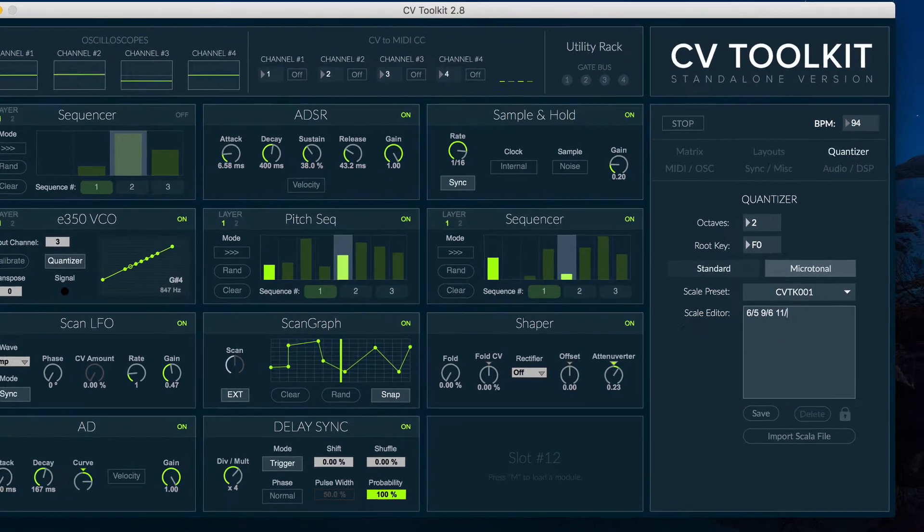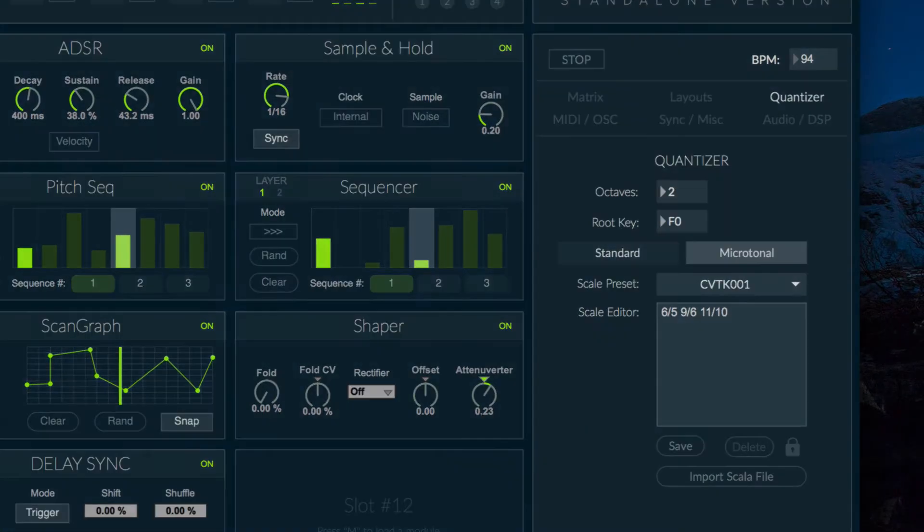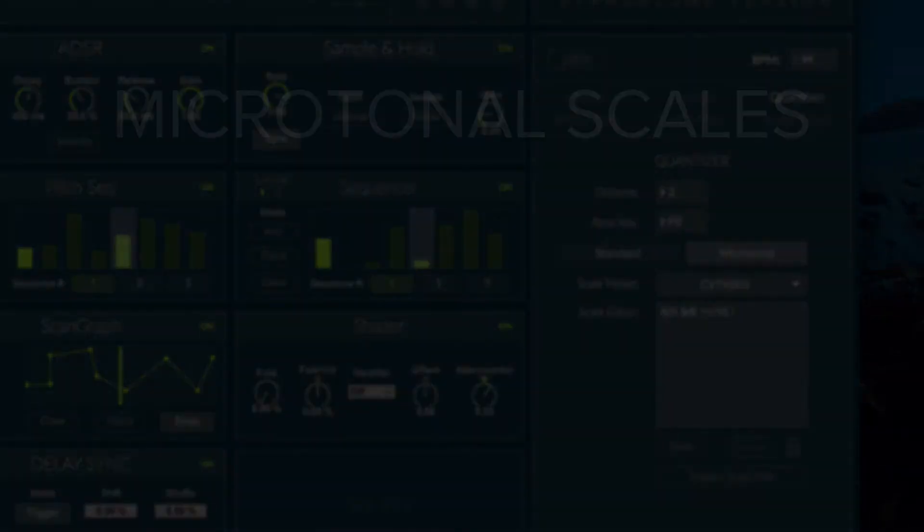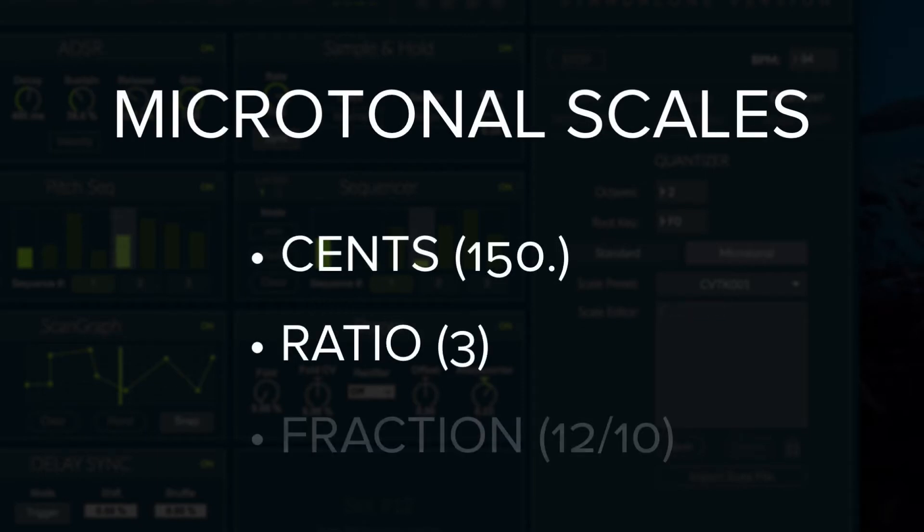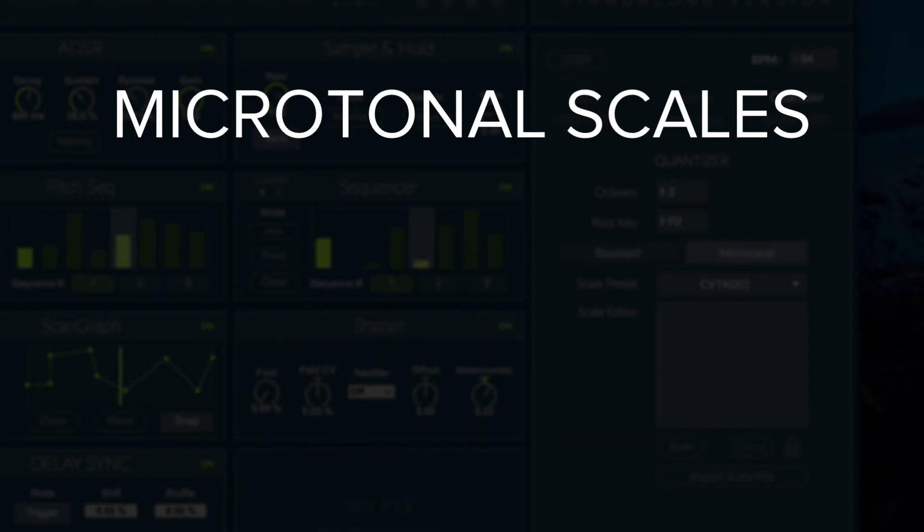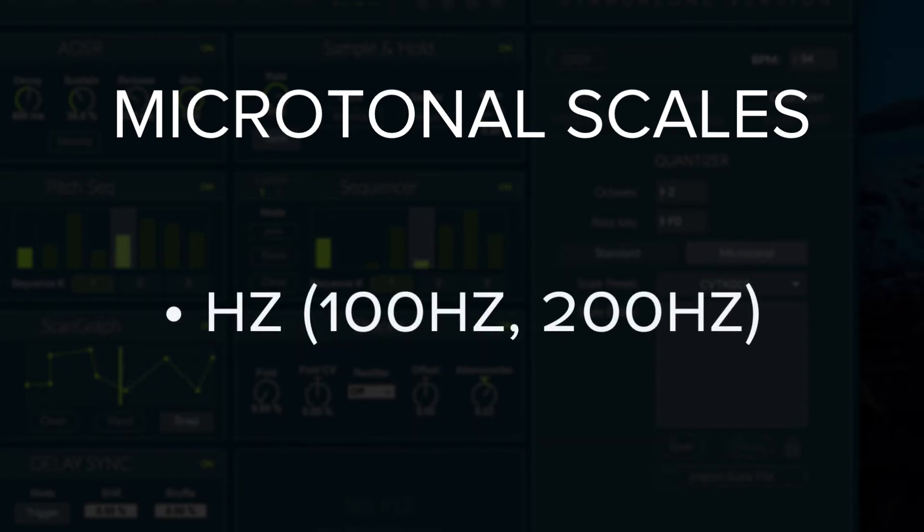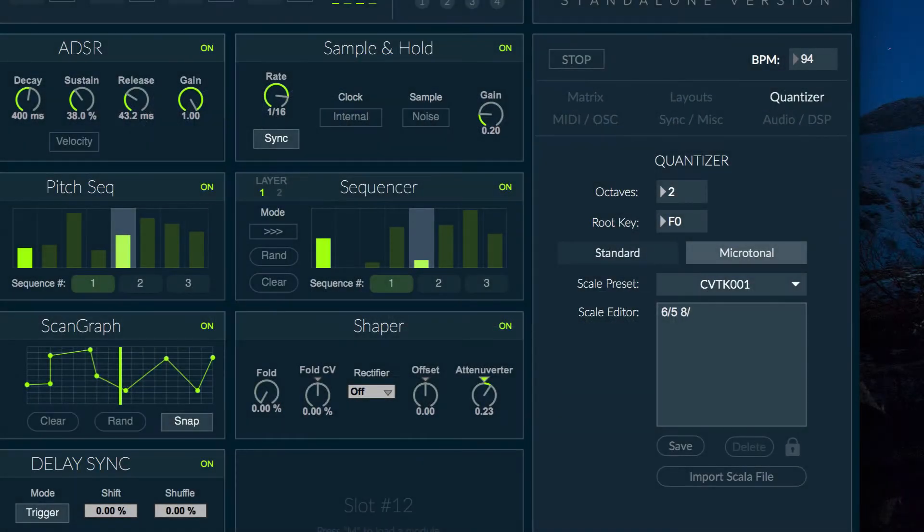Microscales can be created by typing specific values in the scale editor. These values can be written as cents, ratio or fraction relative to the root node, as well as specific Hz values, such as 100 Hz or 200 Hz. Each value will be added to the scale as a node.